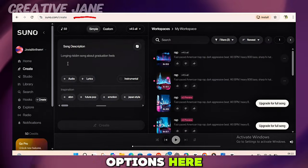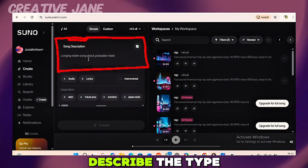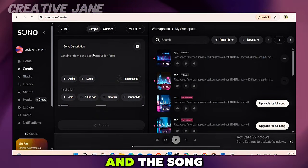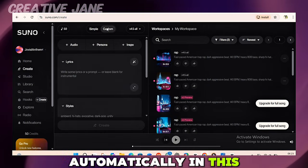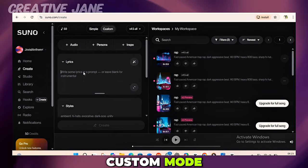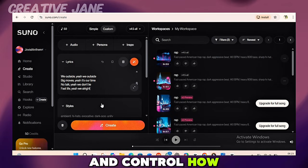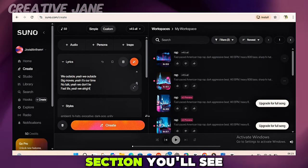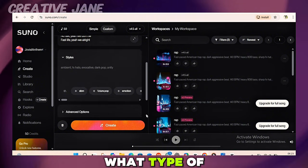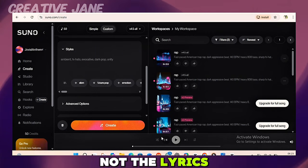You'll see two options here: simple mode and custom mode. In simple mode, you only describe the type of music you want and Suno generates both the lyrics and the song automatically. In this video, I already have my lyrics, so I'll be using custom mode. Custom mode allows you to paste your own lyrics and control how the music sounds.